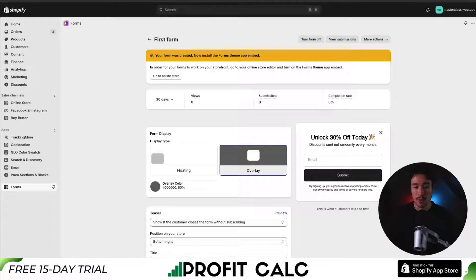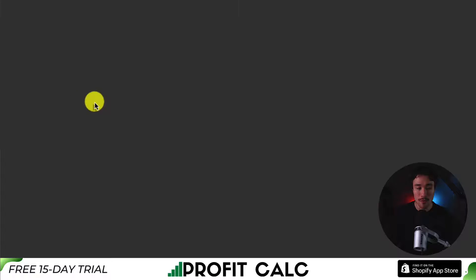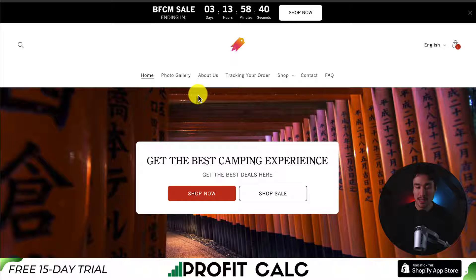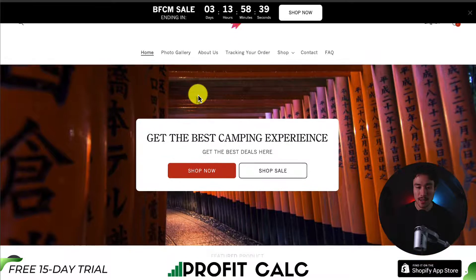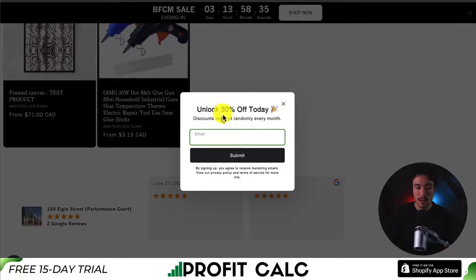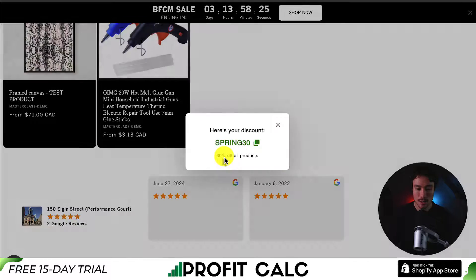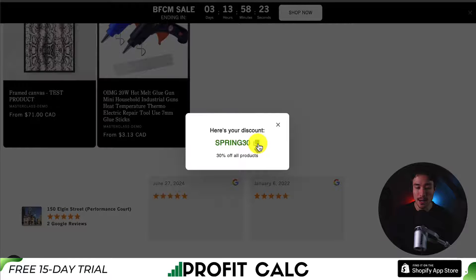Let's go and preview this. I'll go back to my Shopify store menu, head to Online Store, and hover over 'View your online store.' I set this at five seconds, so let's wait a few seconds for the form to display. After five seconds, I can see it: 'Unlock 30% off today.' I'll enter a test email, click submit, and I can see my discount code, which I can easily copy.